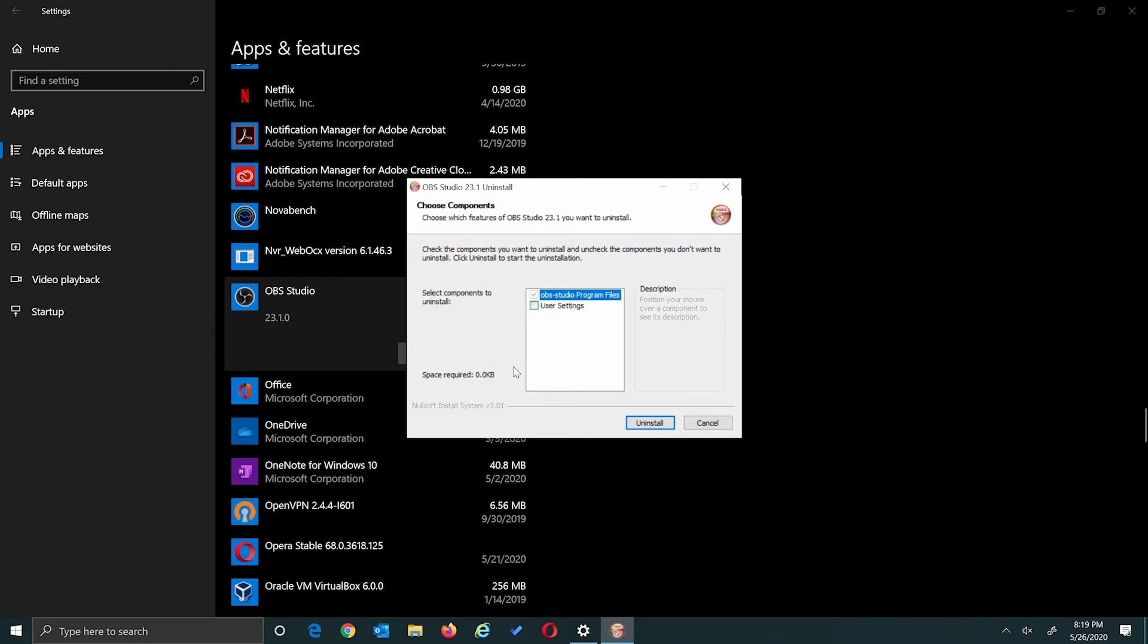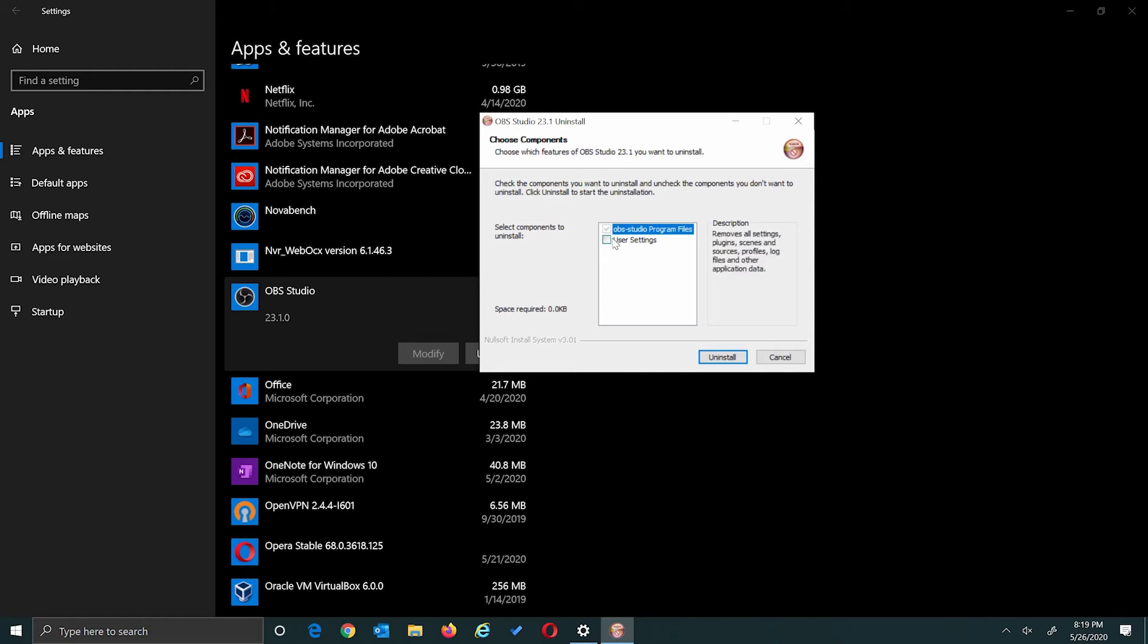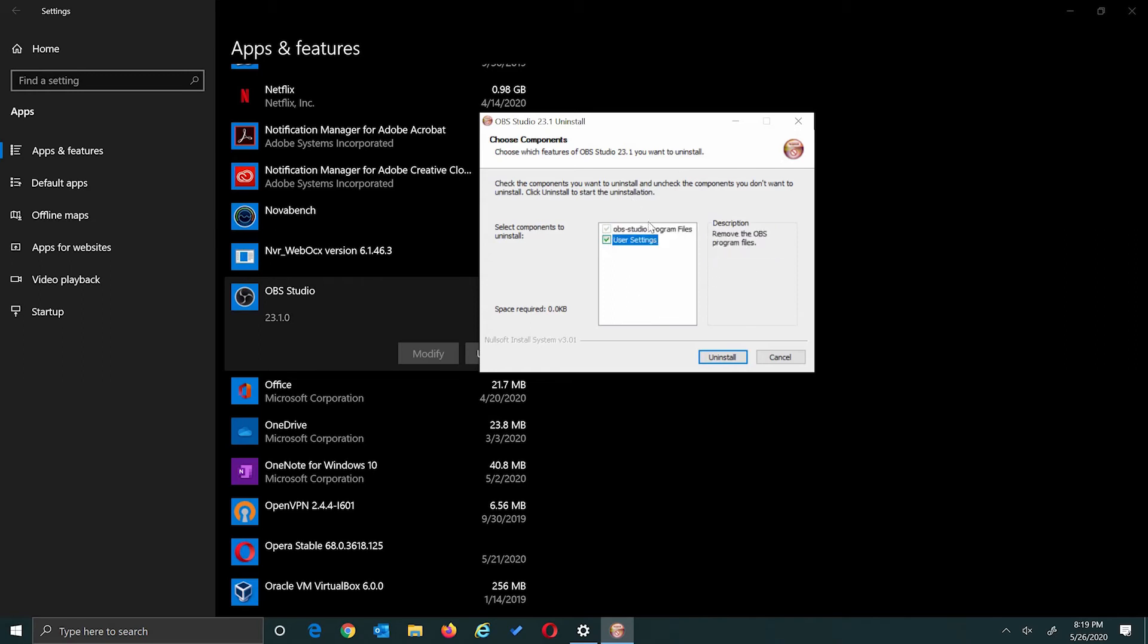But in this case, this window pops up and you can just go ahead and click uninstall. These options are asking if you plan to reinstall the app. If so, you want to keep this unchecked so that when you reinstall, you have all of the user settings. In my case, I don't plan to reinstall this app so I can remove all of the user settings also.